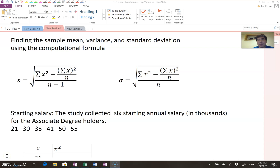Hello everyone, welcome back. This time we will talk about finding the sample mean, variance, and standard deviation using the computational formula.